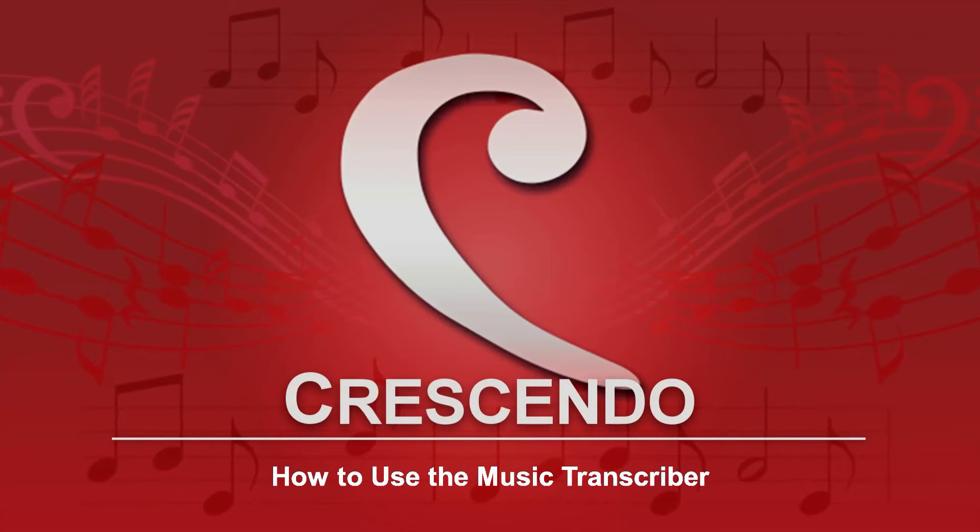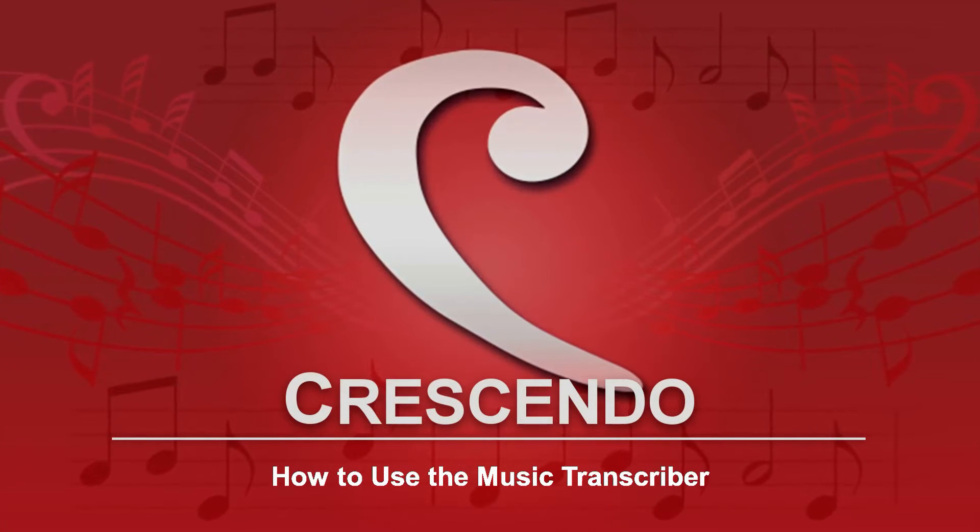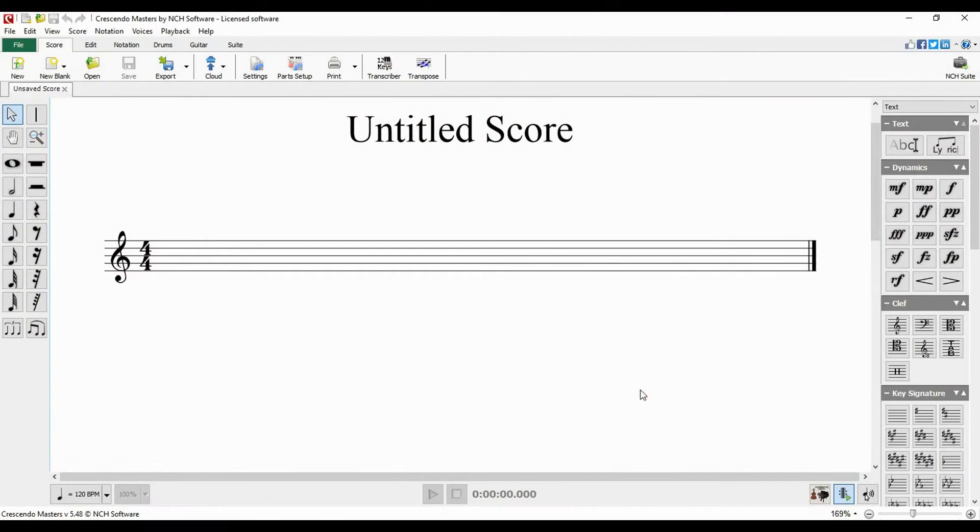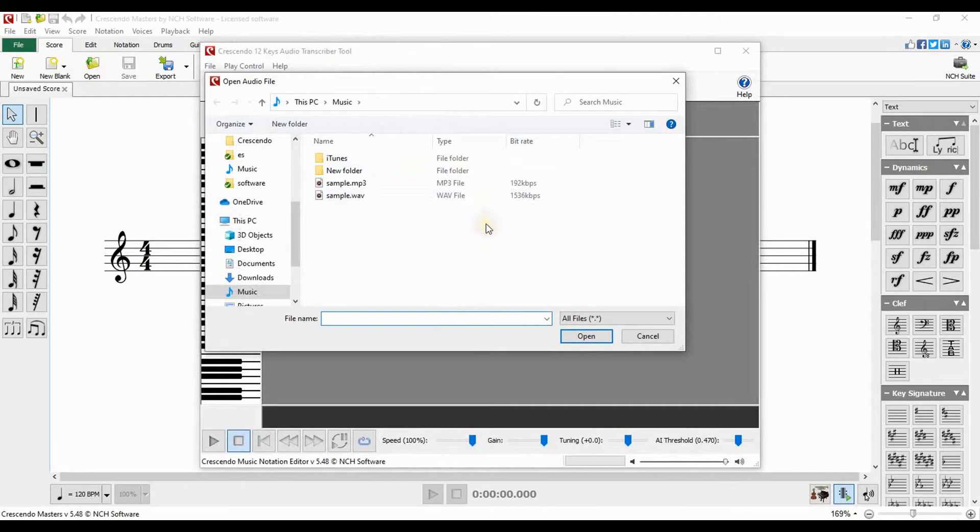How to use the music transcriber in Crescendo. Create a new score in Crescendo. Click on the transcriber button on the score tab.